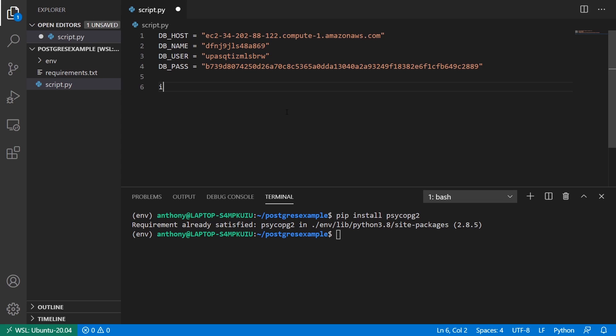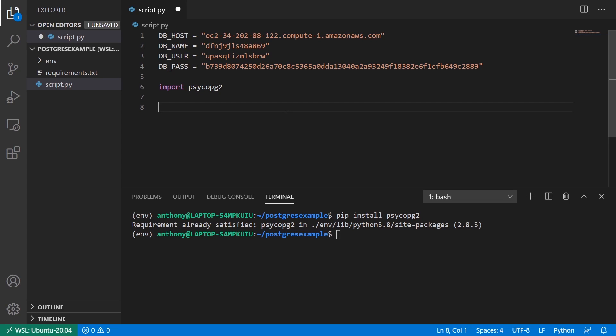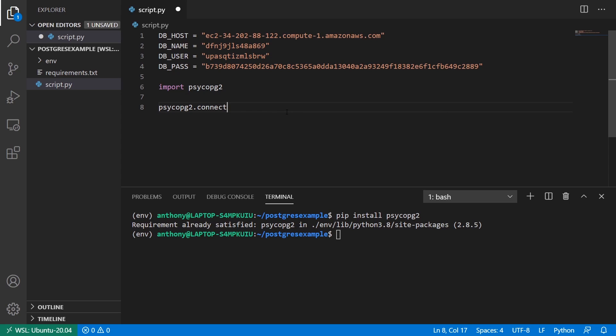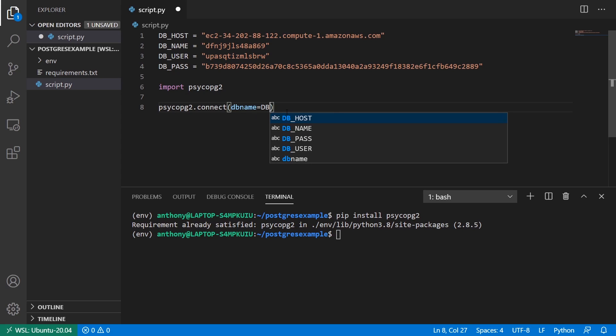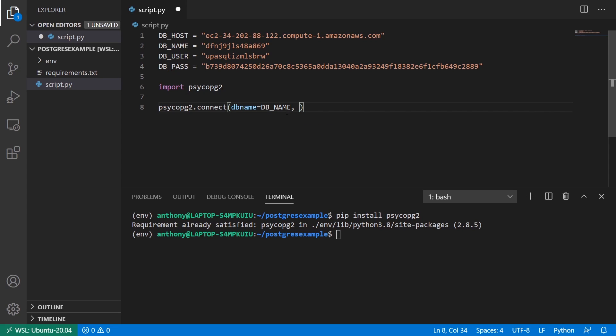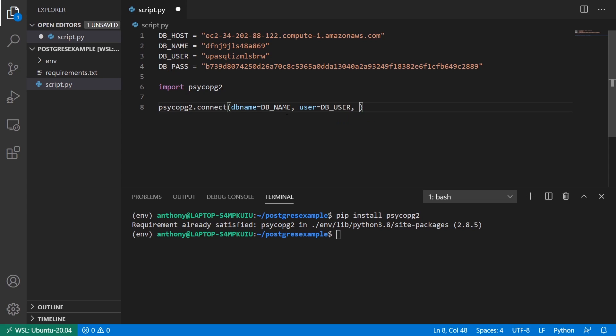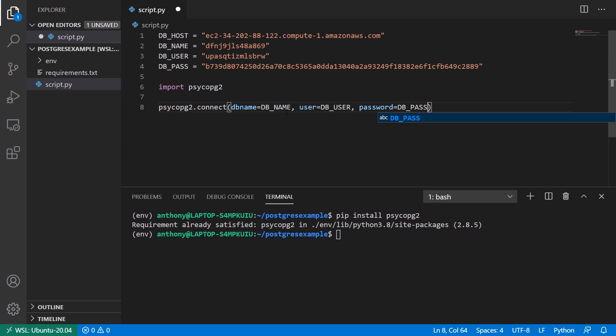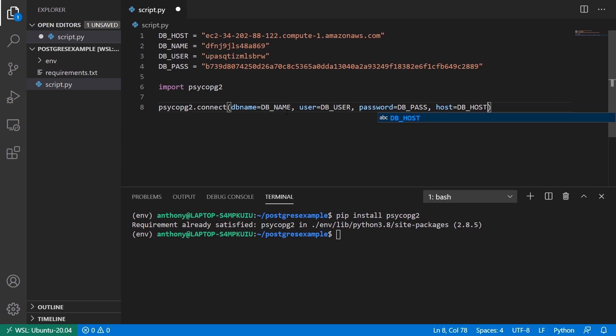And then next, what I want to do is I want to import it. So psycopg2. And then once I have that, I can go ahead and connect to my database. So I have the credentials above in those four variables. And what I want to do is I want to call the function called connect. So I'll use psycopg2 connect, and it's going to take in those credentials. So dbName is going to be dbName. And then the username is going to be dbUser. Password is going to be dbPass. And finally, the host is going to be dbHost.